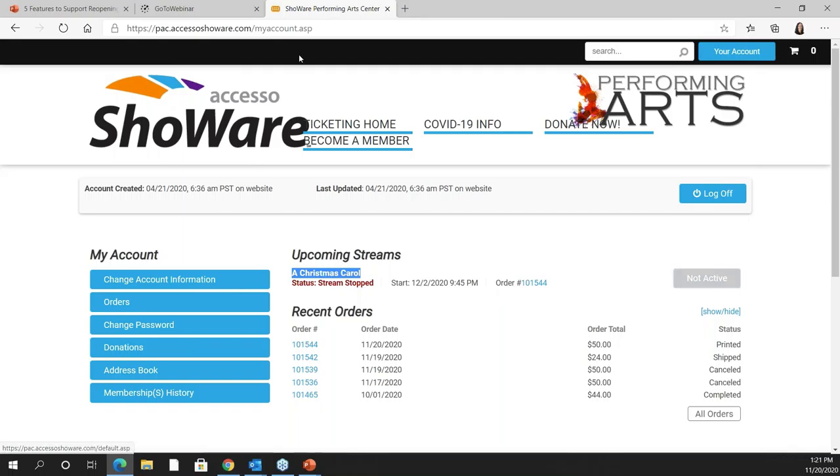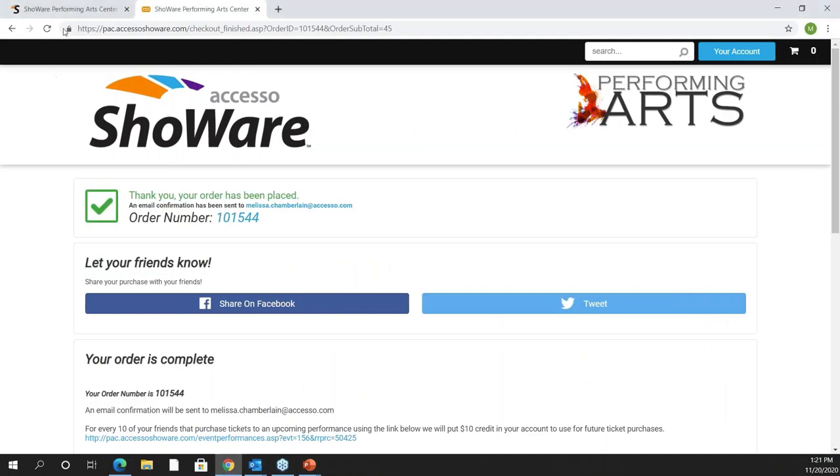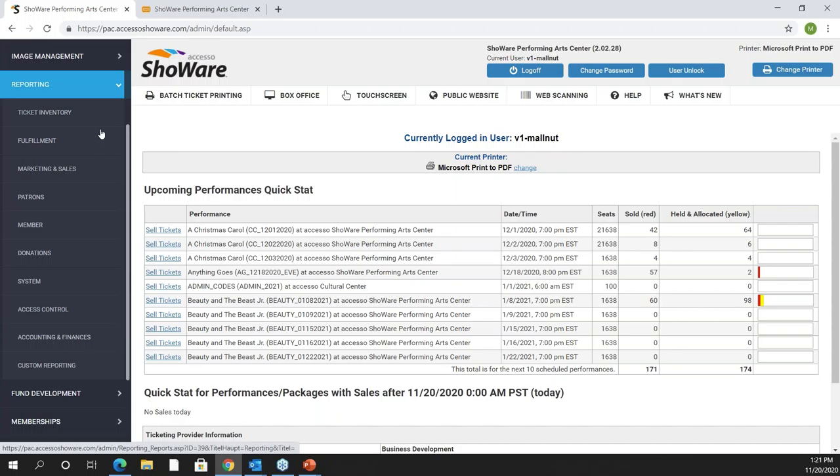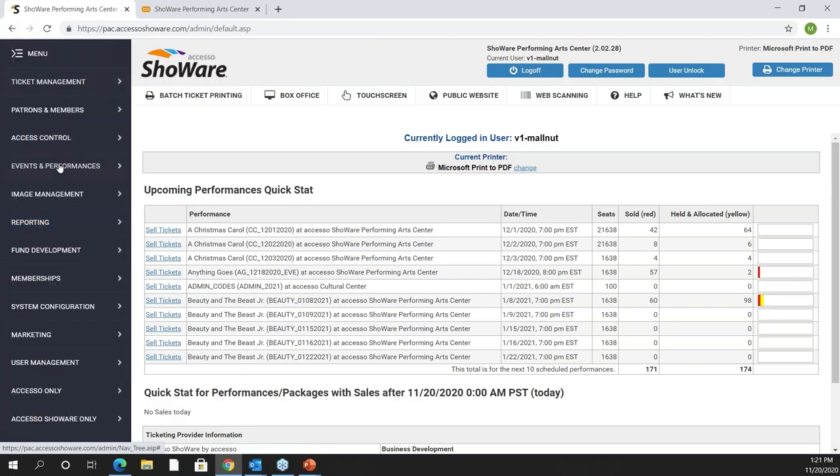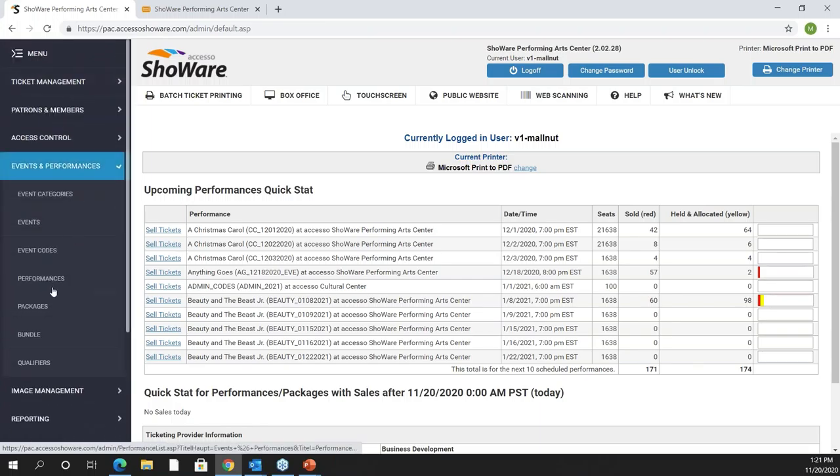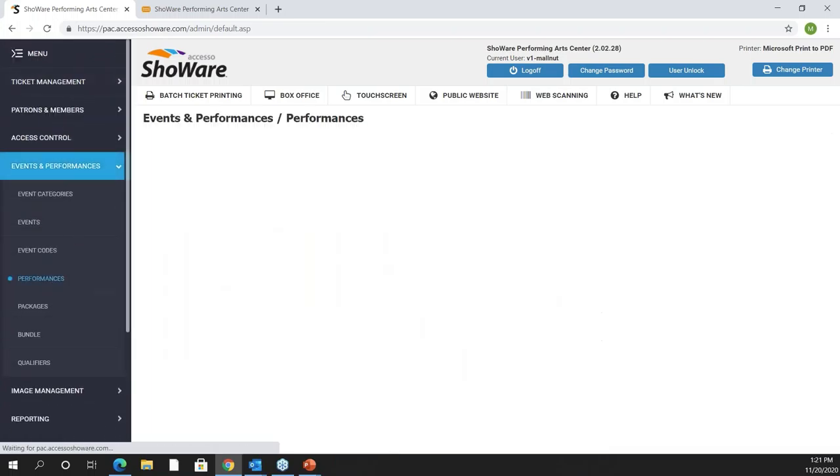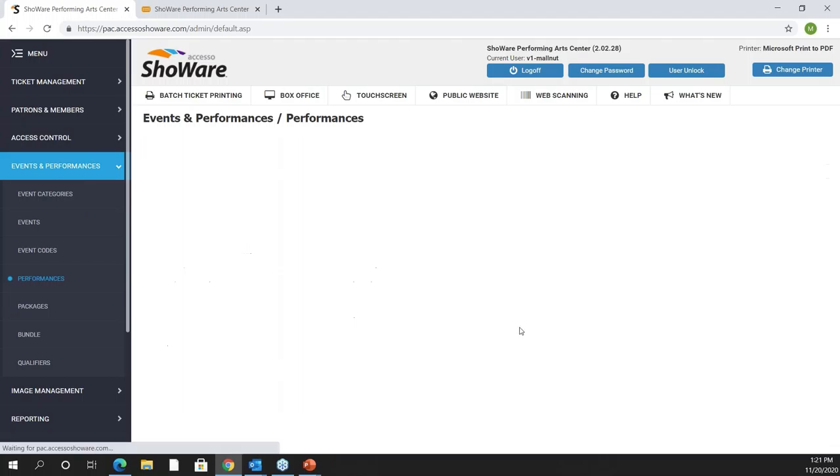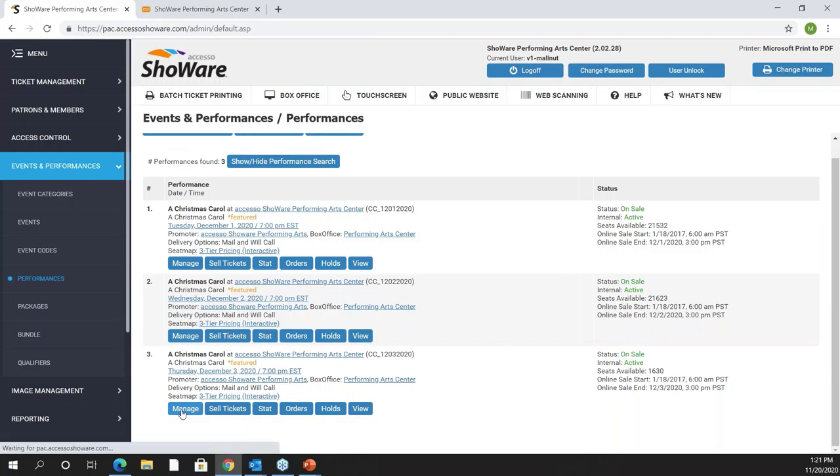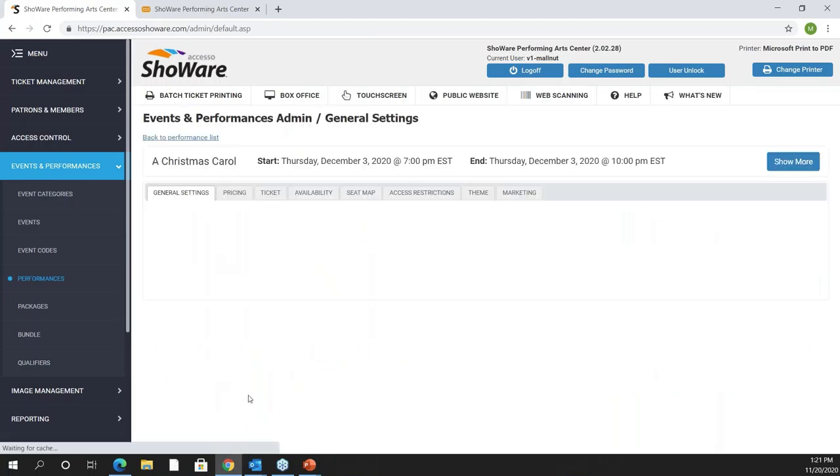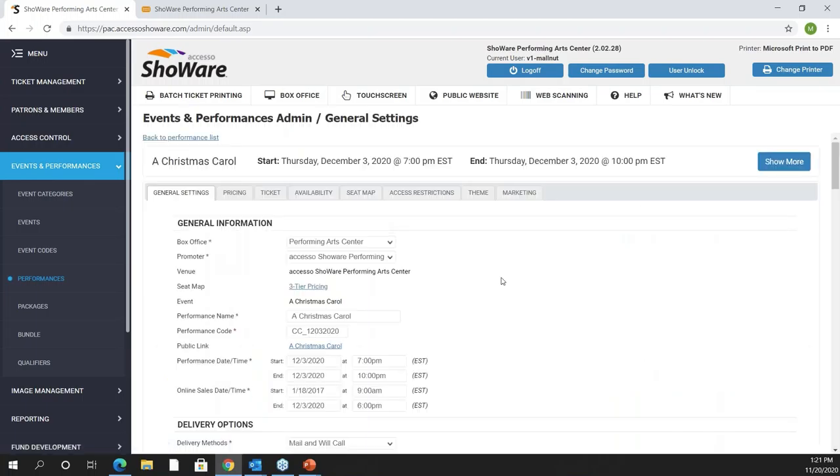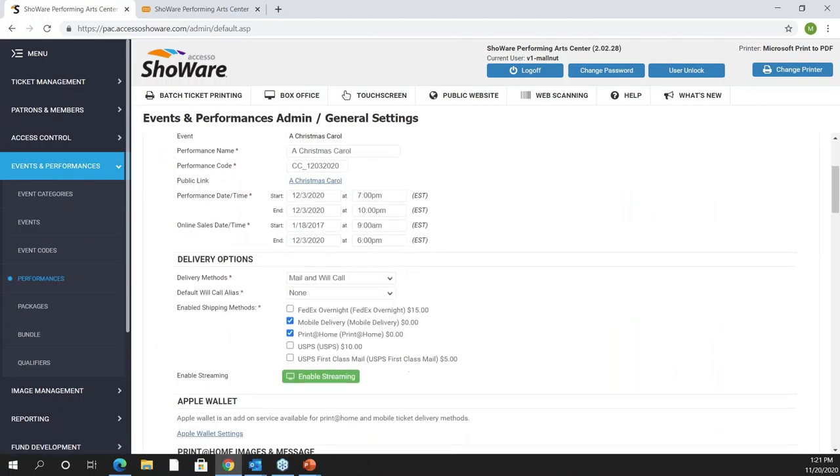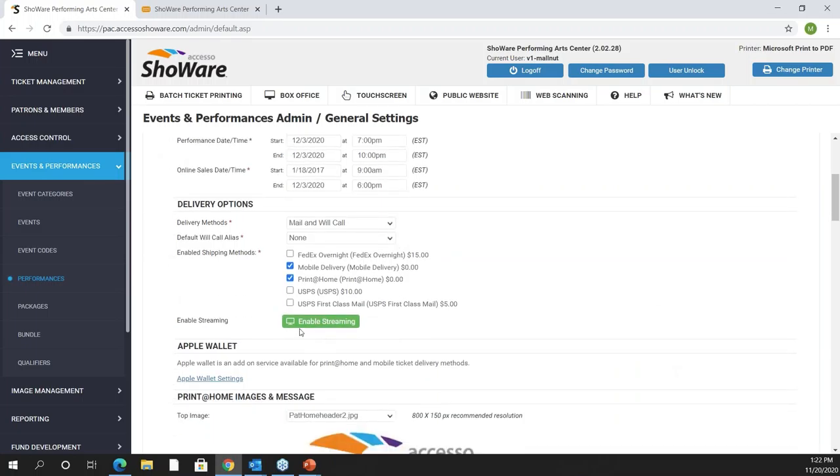We talked a little bit about how easy it is to do this so let's go into the back end here and take a look at how to set this up. As I said it's a system toggle. Once that toggle is turned on in the back end you have the ability to associate it with a performance. Going to a performance, we'll go see Christmas Carol again and I'm just going to pull up a performance that does not have live streaming attached to it.